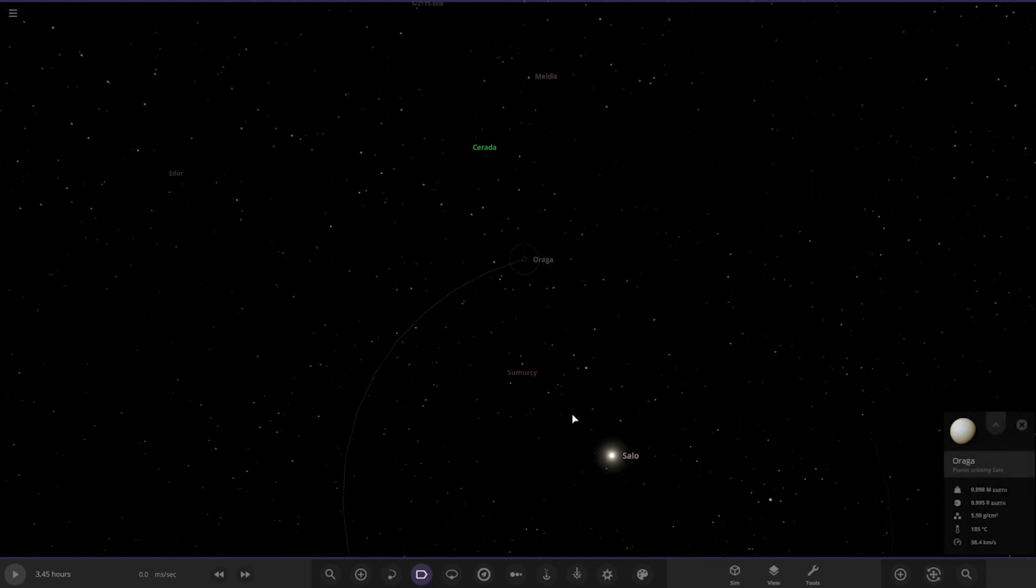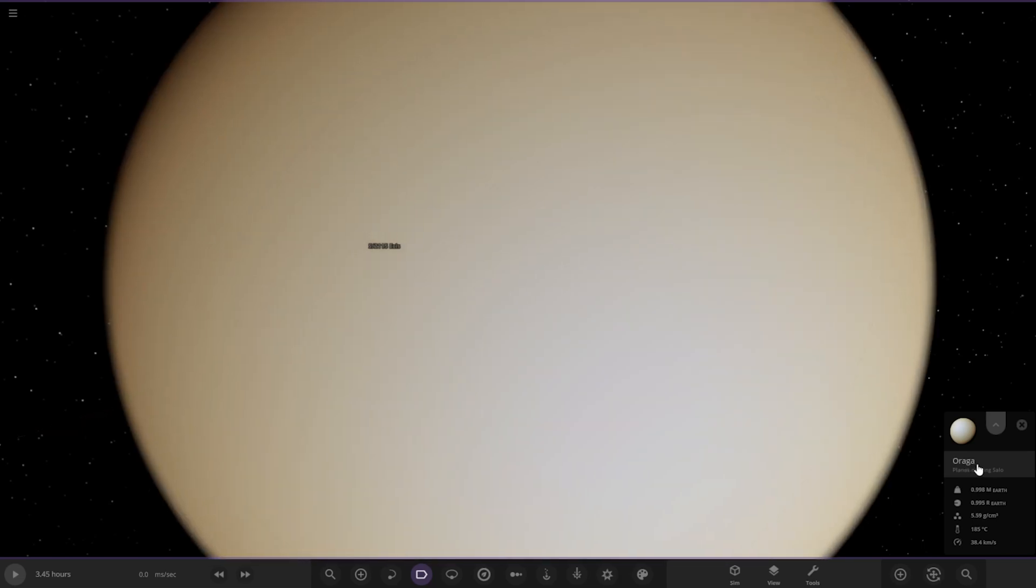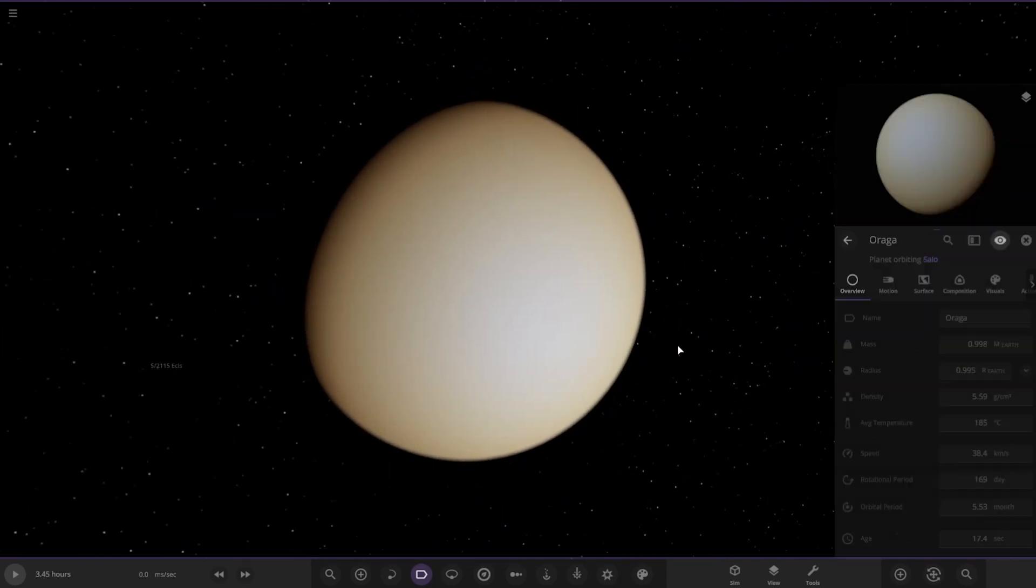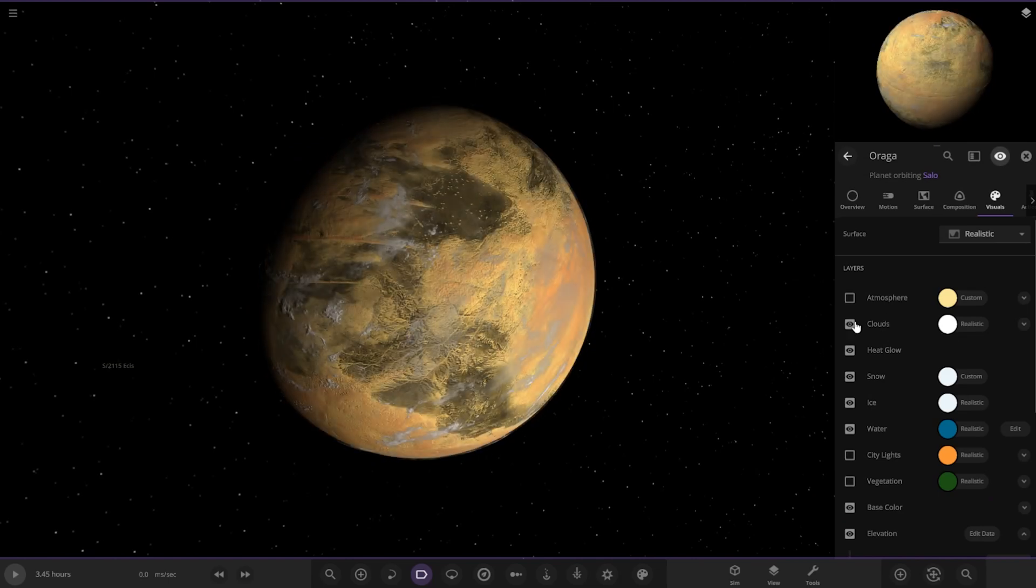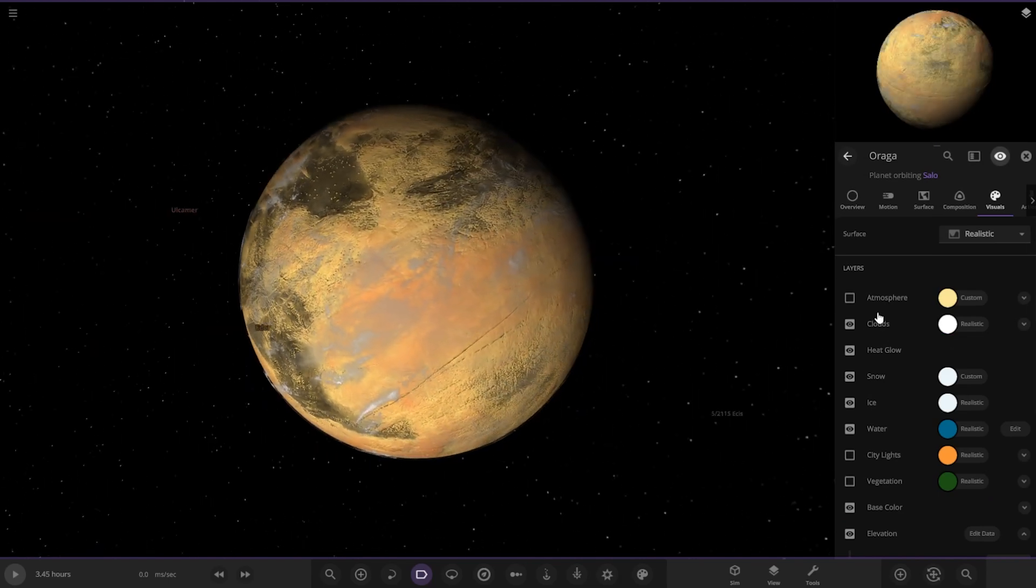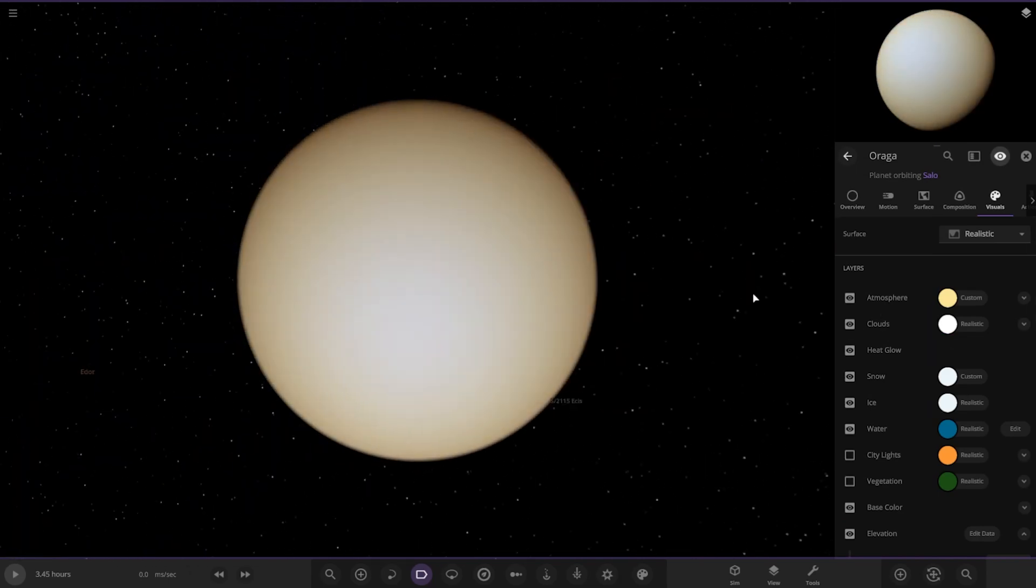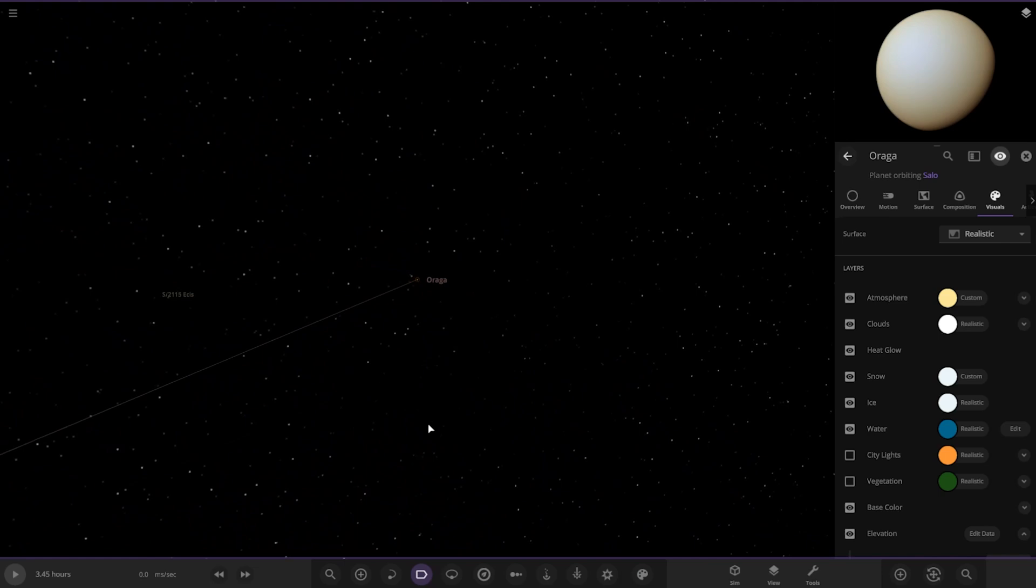Next up, we've got Auraga. This is obviously a Venus clone as well. Look at that. It's a very thick atmosphere there. Cool.